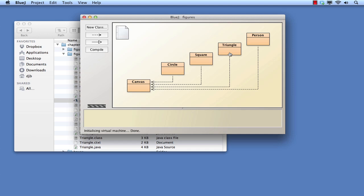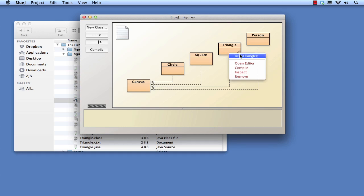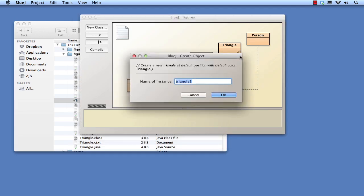So let's create an instance of the triangle class, our first object. Right click over the triangle class in the class diagram and select New Triangle. A dialog box offers us the chance to give a name to this object. The one offered is fine for our purposes, so we just select OK.